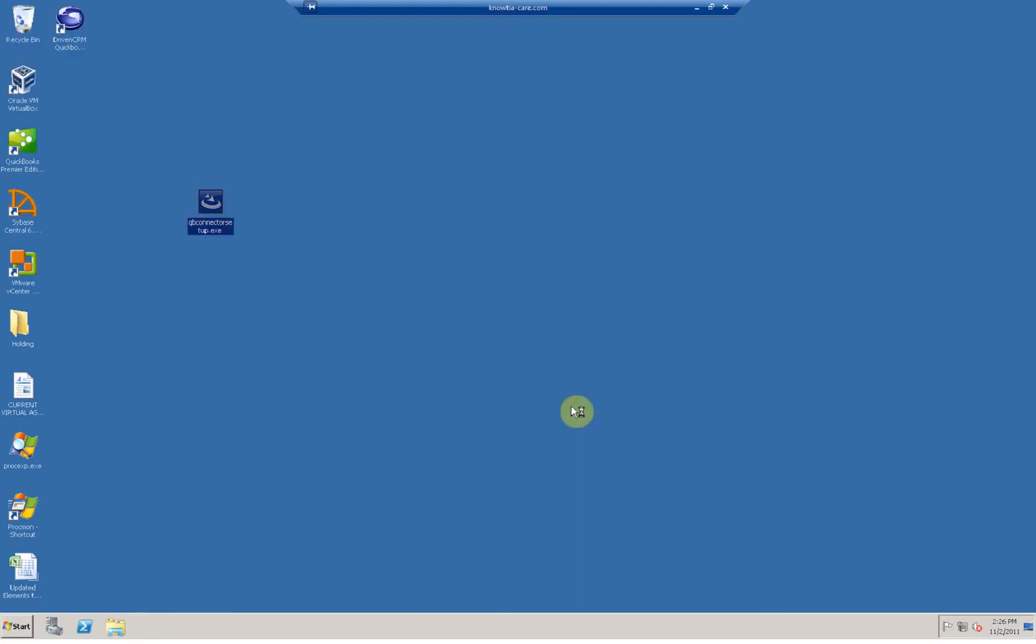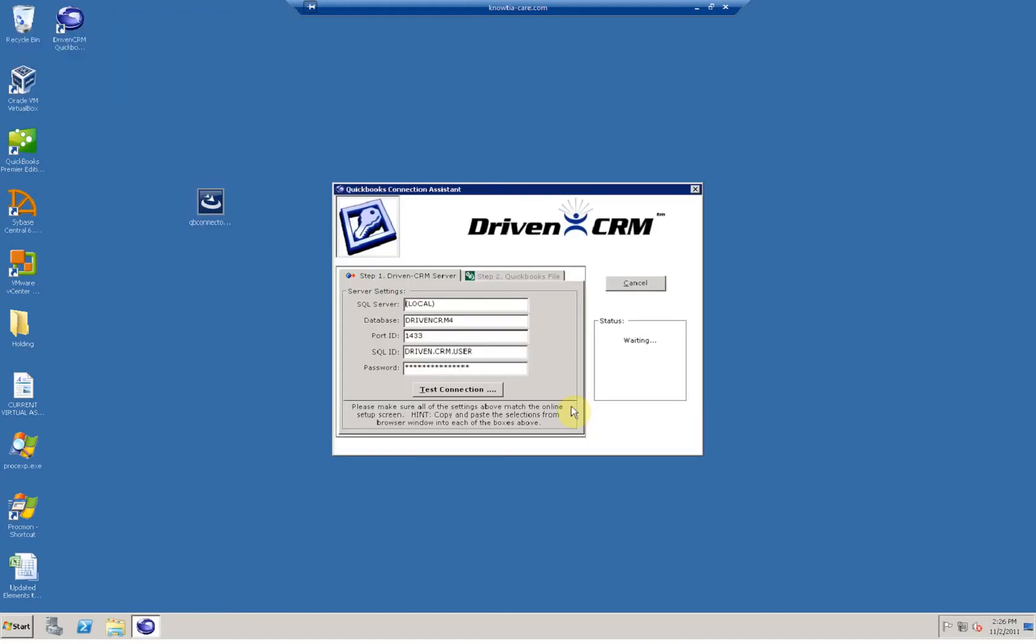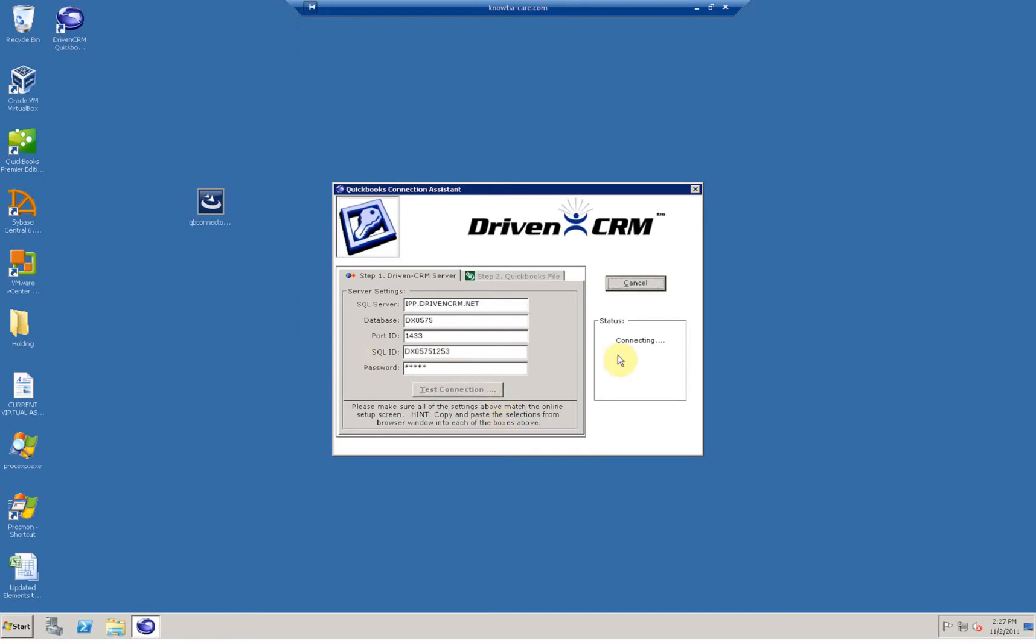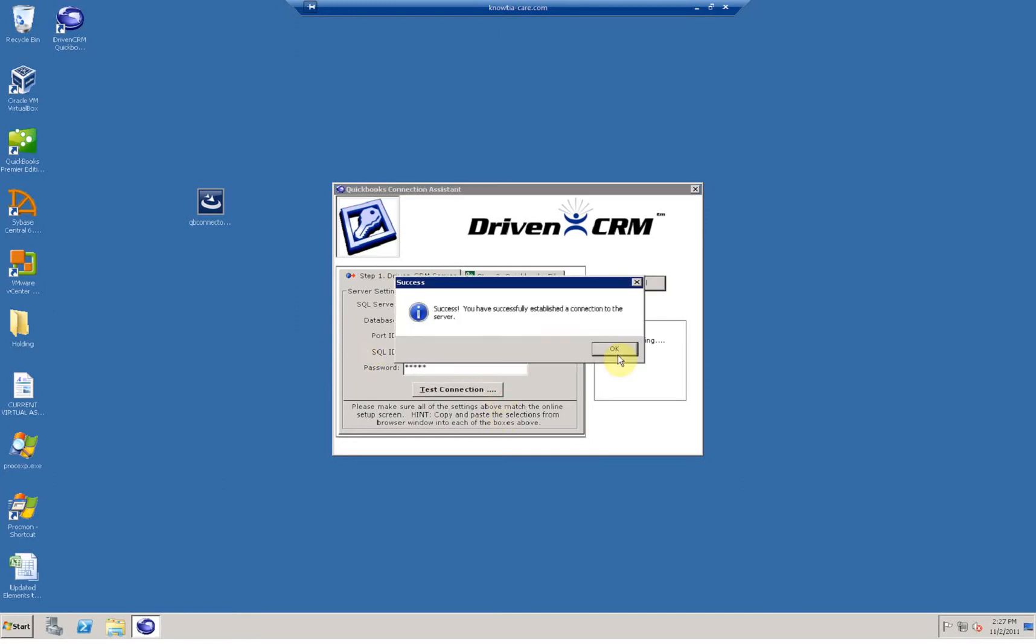Plug in your proper settings, such as the server that you're connecting to, the database, the port, the SQL ID and password. And when you're done putting those parameters in, press the test connection button. That's going to do an initial connection test to the server, and you should receive success.